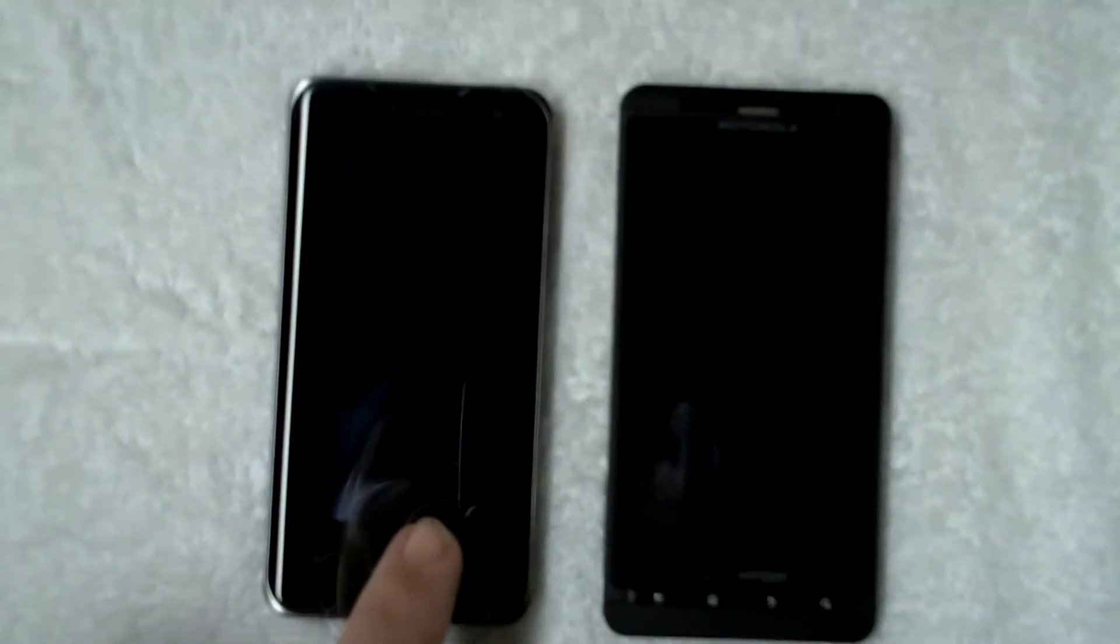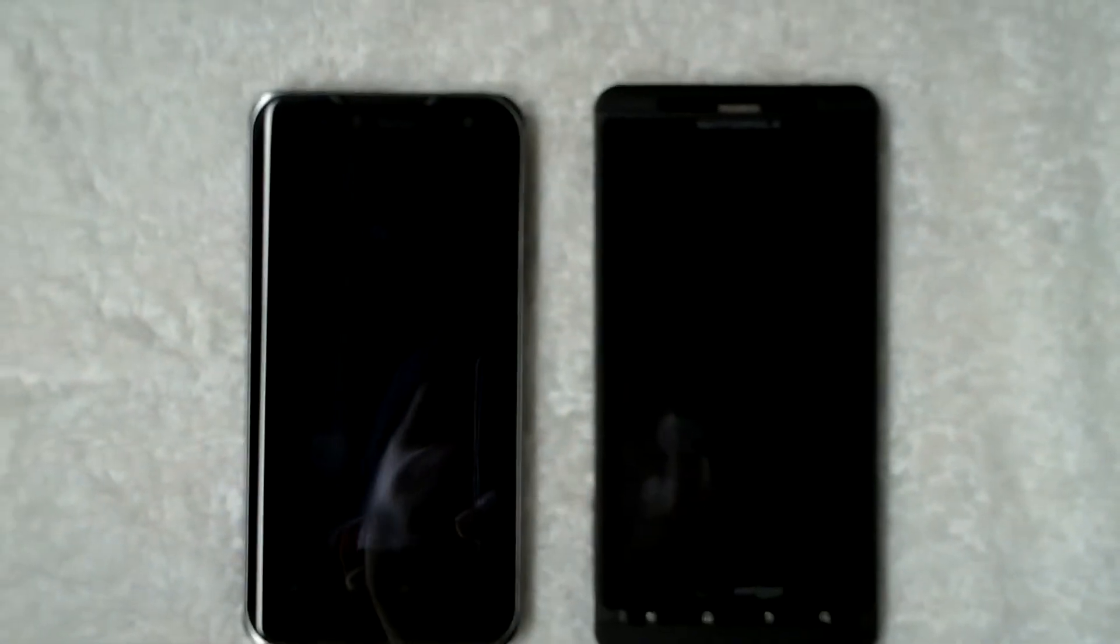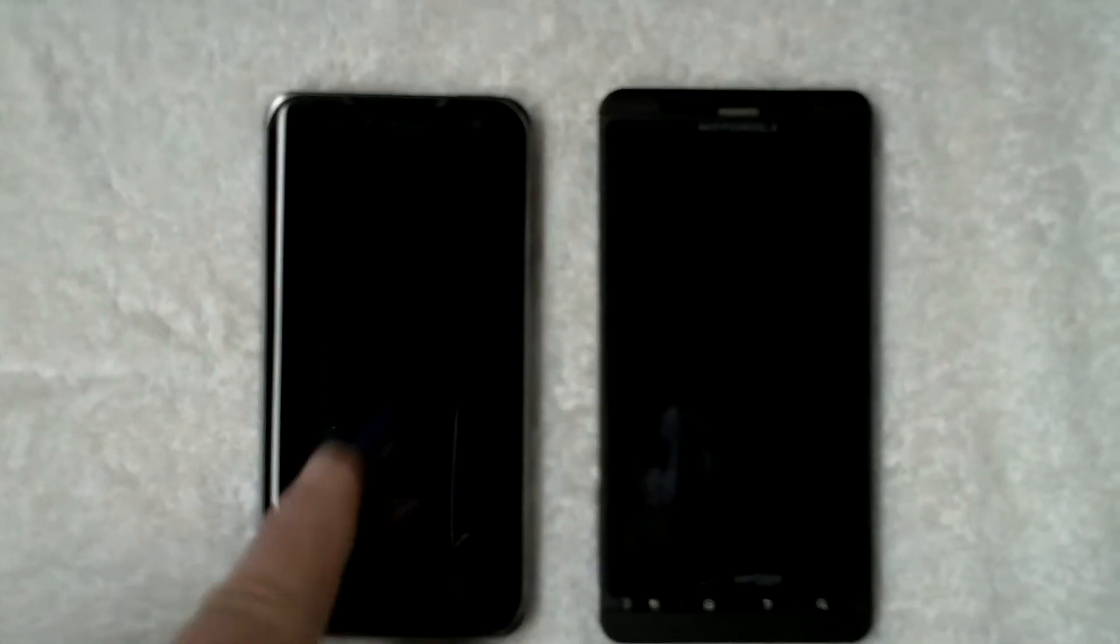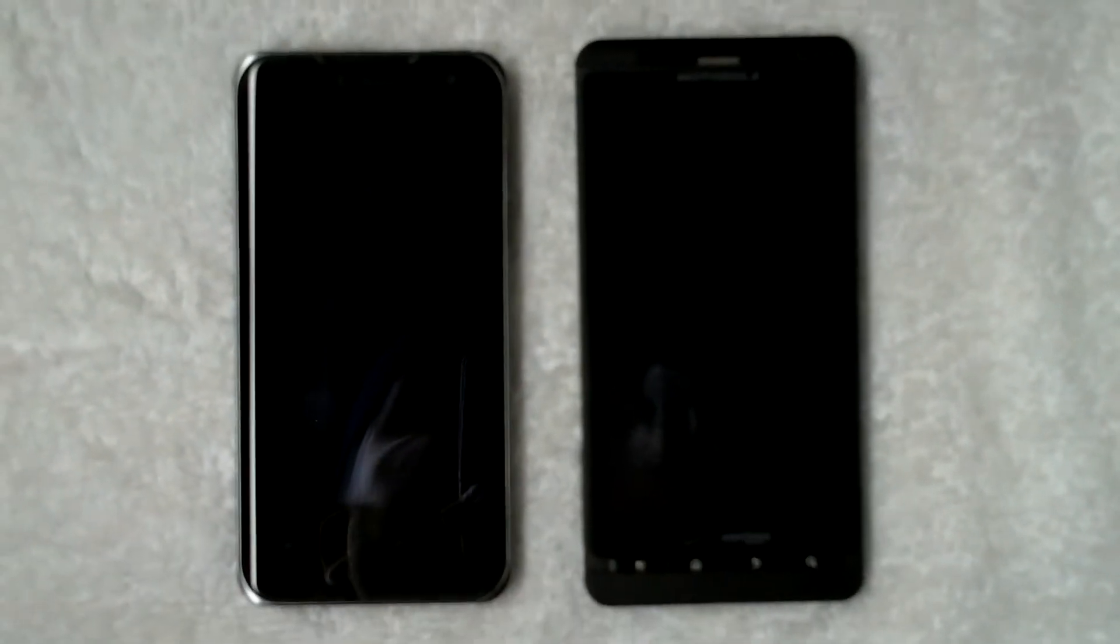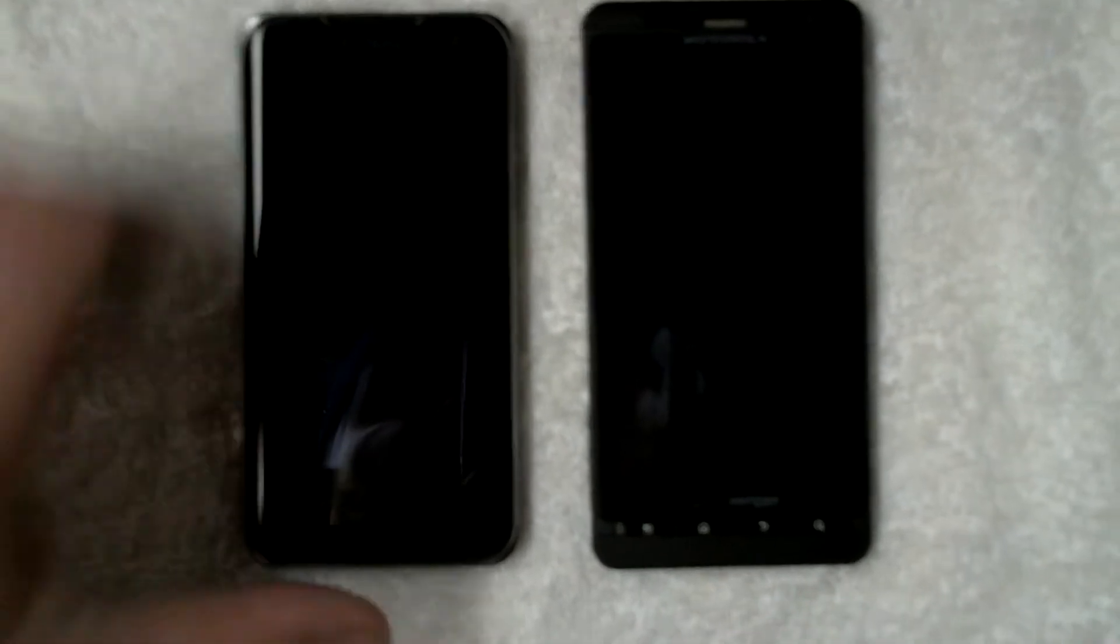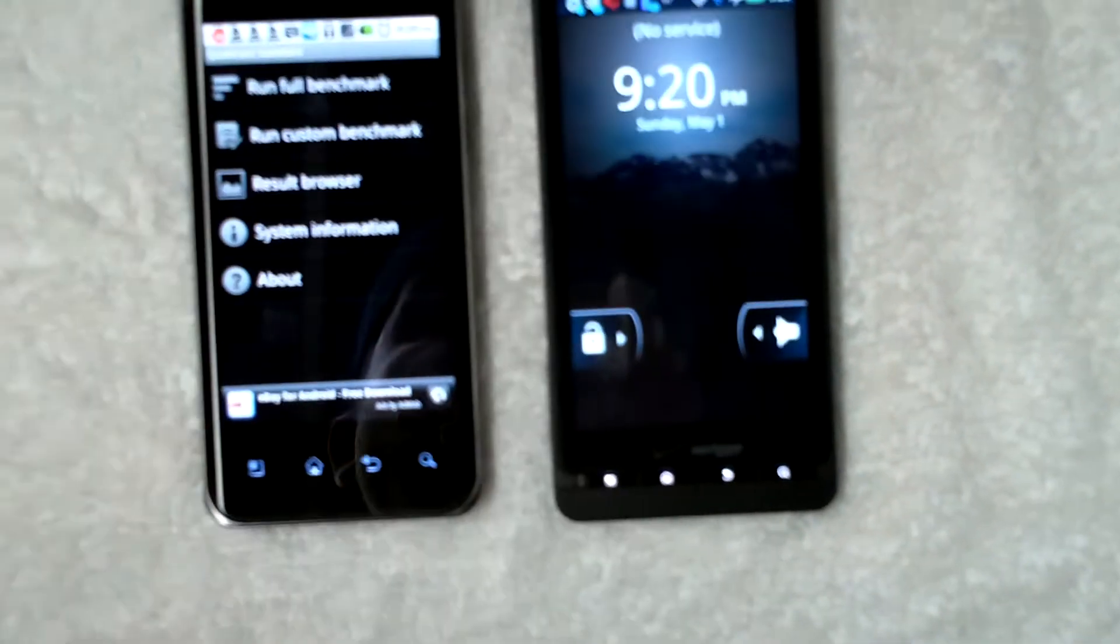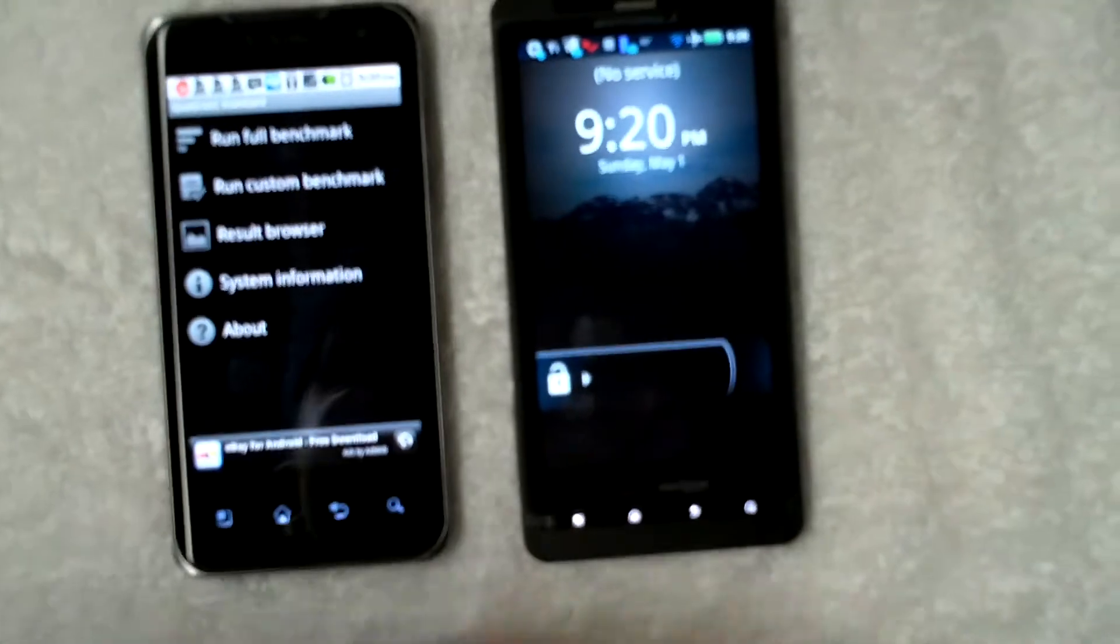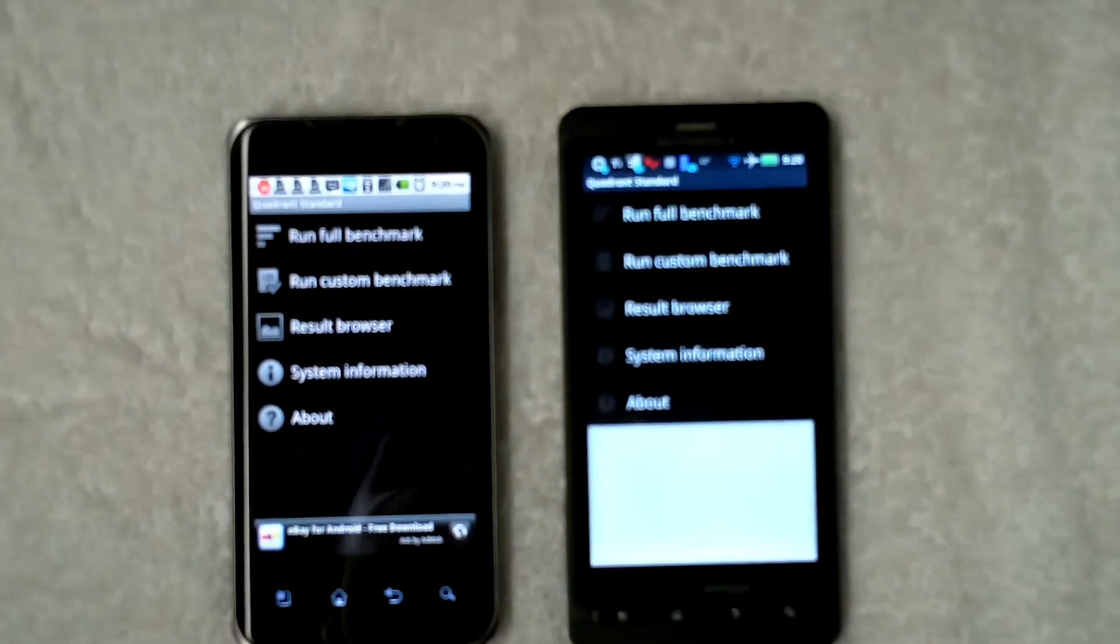They're both 1 GHz processors in both phones, but this is the dual-core and that's the single-core. So I'll turn on the screens here, and we have Quadrant ready to run.